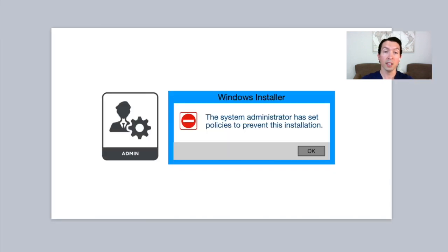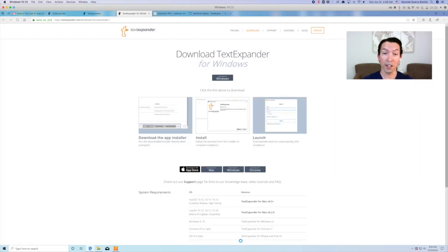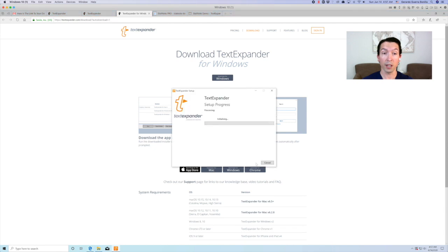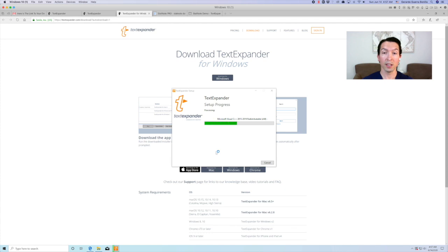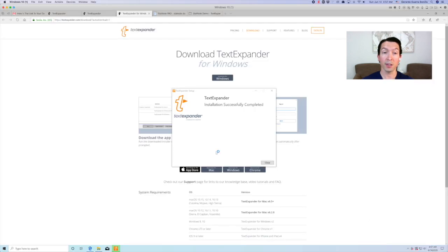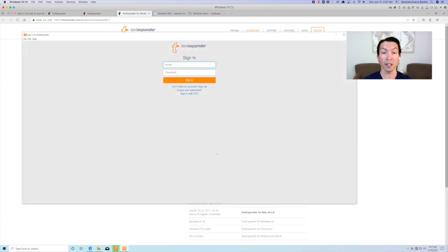On a side note, if you get an error message preventing you from installing the app, you might want to contact your system administrator. If you're using your clinic computer and you don't have admin rights to it, you probably cannot install any software. If this is the case, you might want to check out StatNode Ninja Stick. Without installing any software, you can plug in this USB drive to your computer and start using our dot phrases.